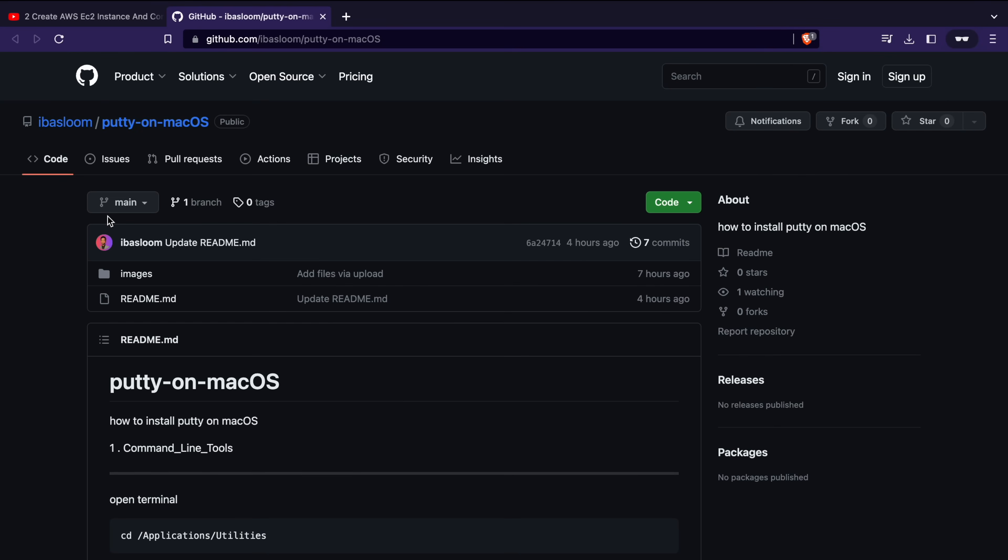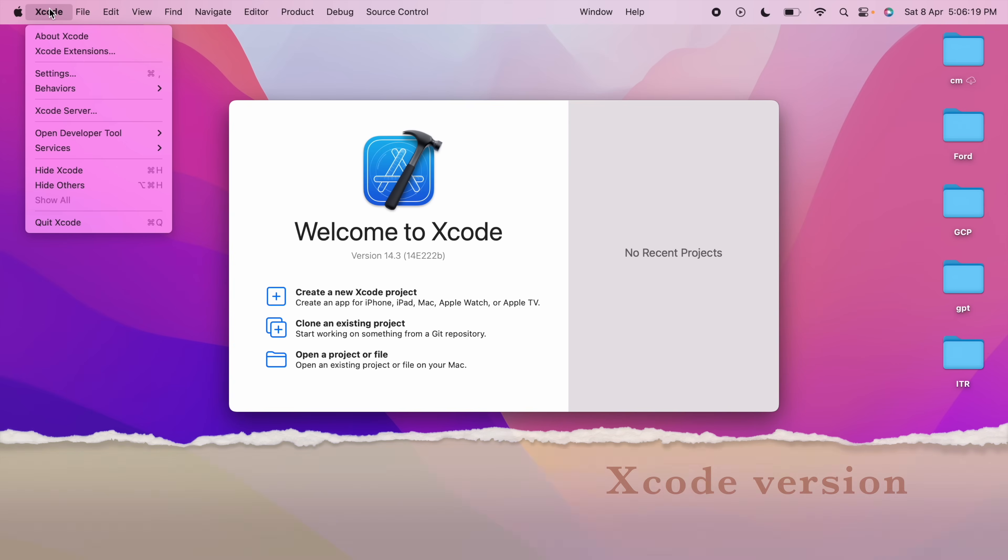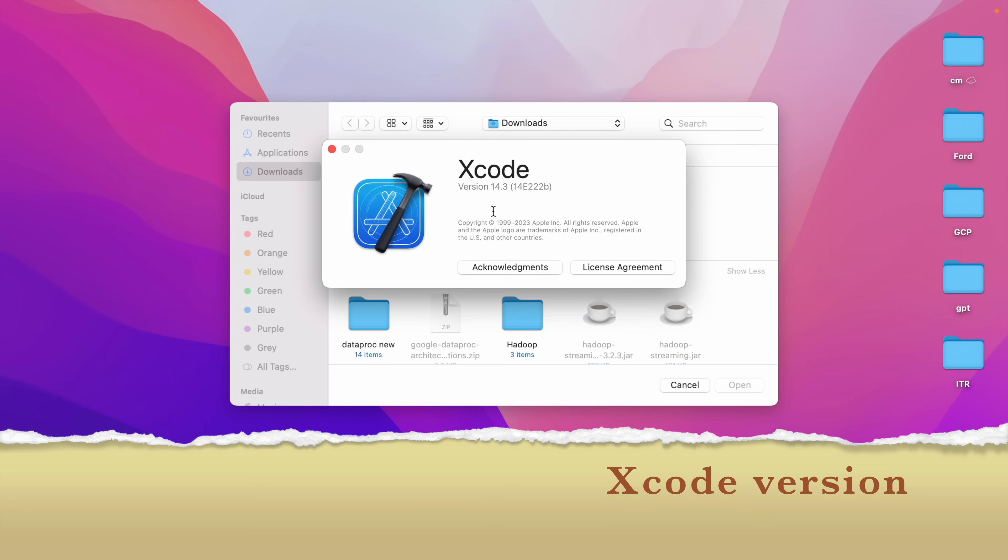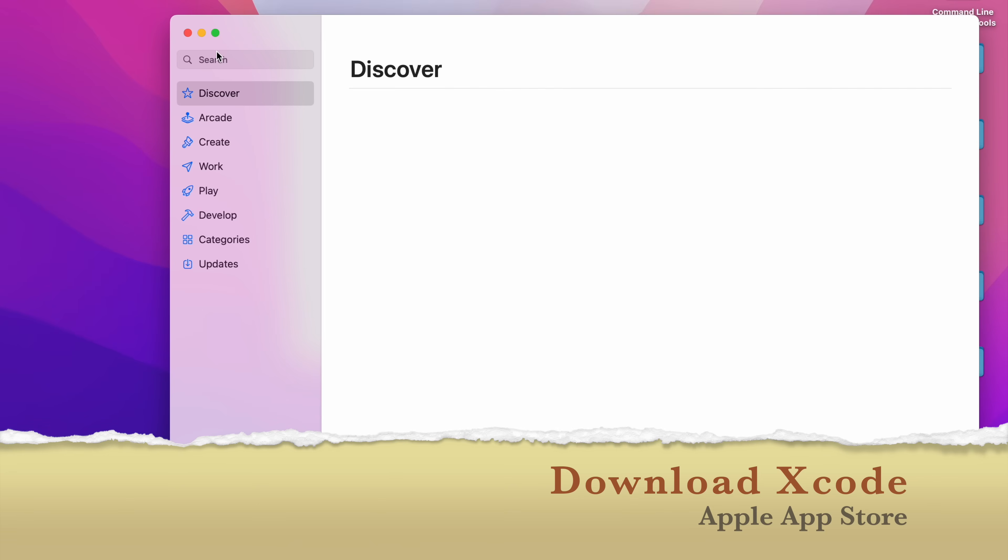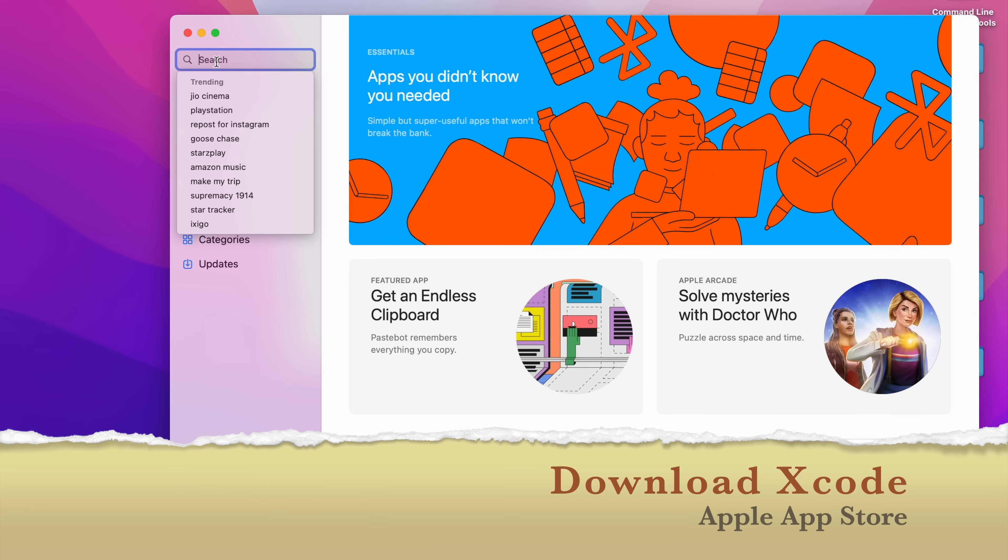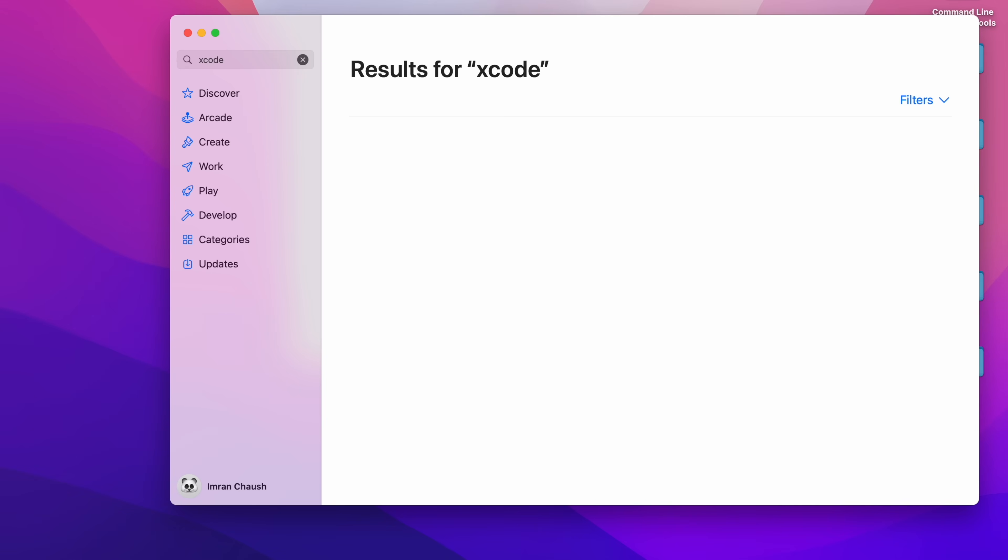To check your Xcode version, open Xcode and click on the Xcode menu, then select About Xcode. The version number will be displayed in the pop-up window. How to download Xcode: open App Store, search and type Xcode. I have installed Xcode, it's showing Open.